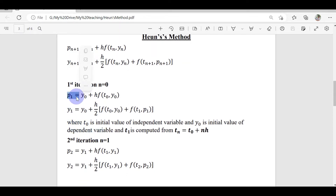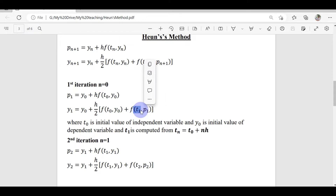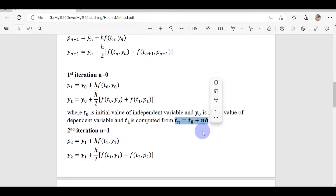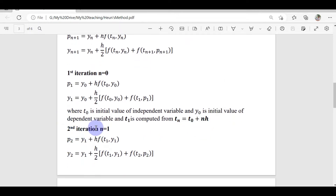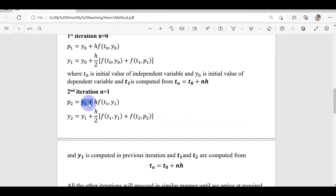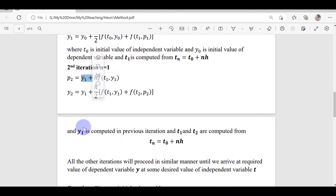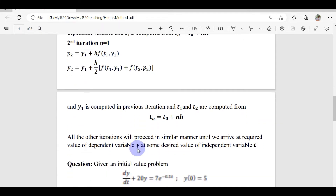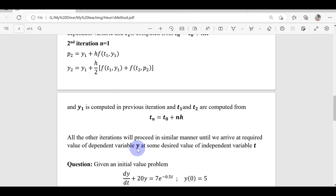Based on p₁, we compute y₁. Here t₁ is the next time level, computed from t_n = t₀ + n·h. In the second iteration, we plug n=1 into the main formula, using y₁ known from the previous iteration, while t₁ and t₂ are again computed from the time formula. All subsequent iterations proceed in the same manner until we reach the desired value of y at the required value of t.